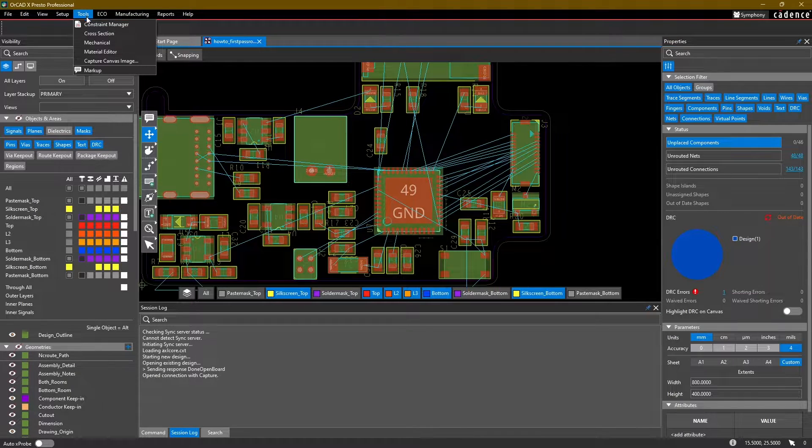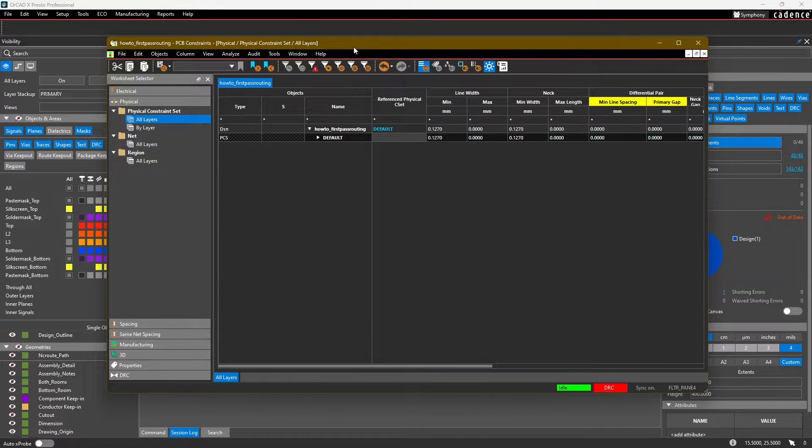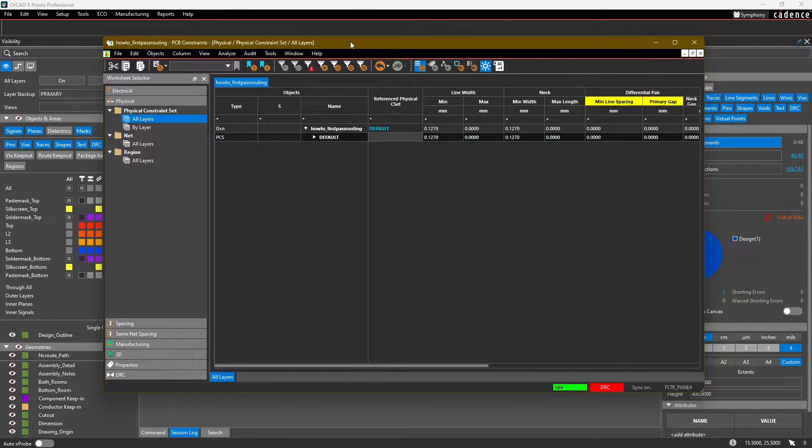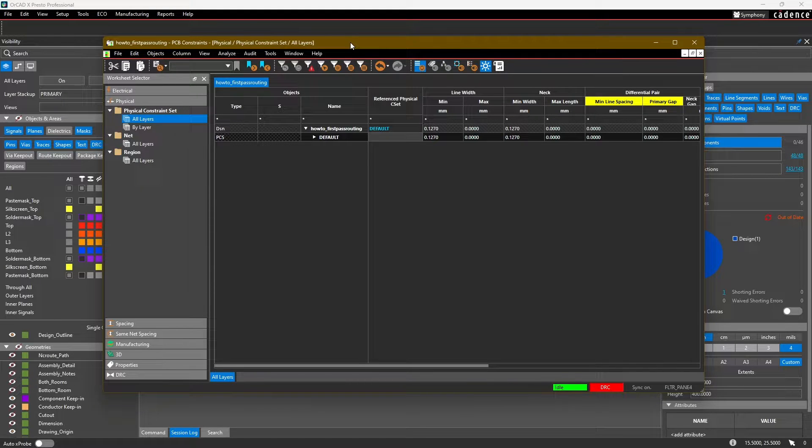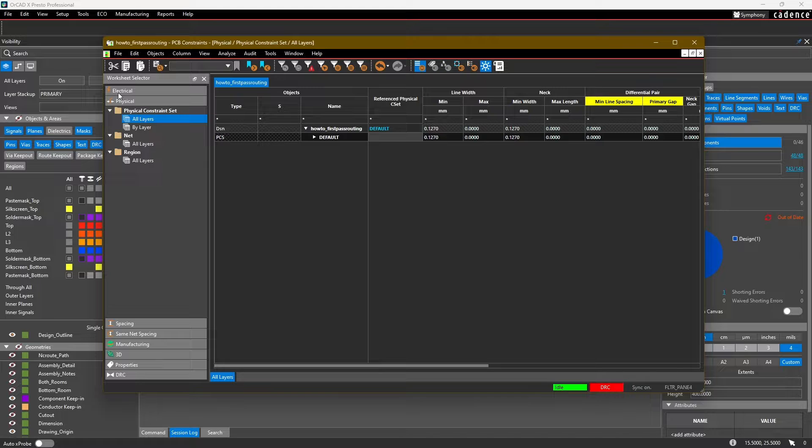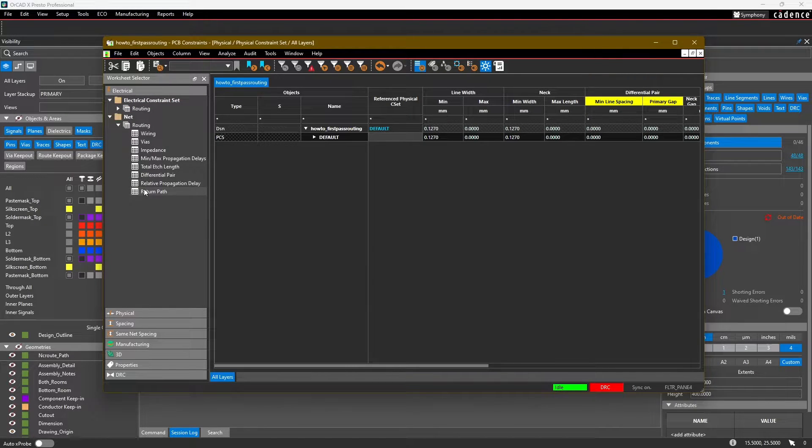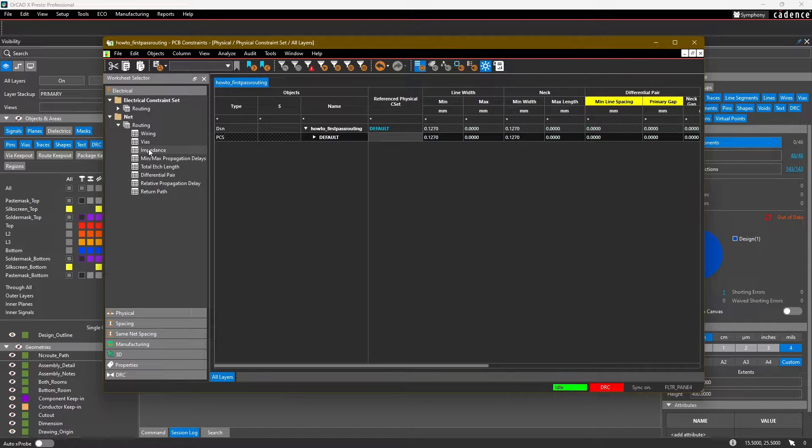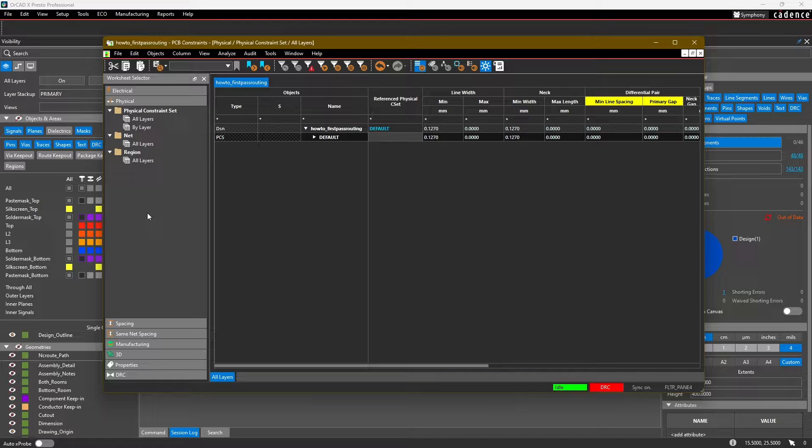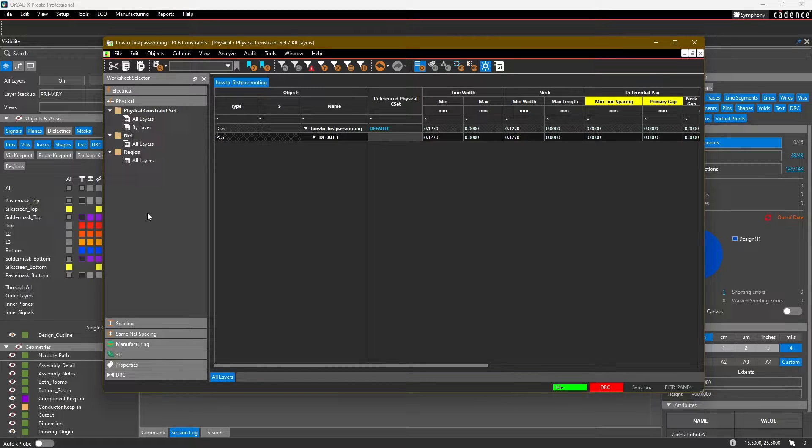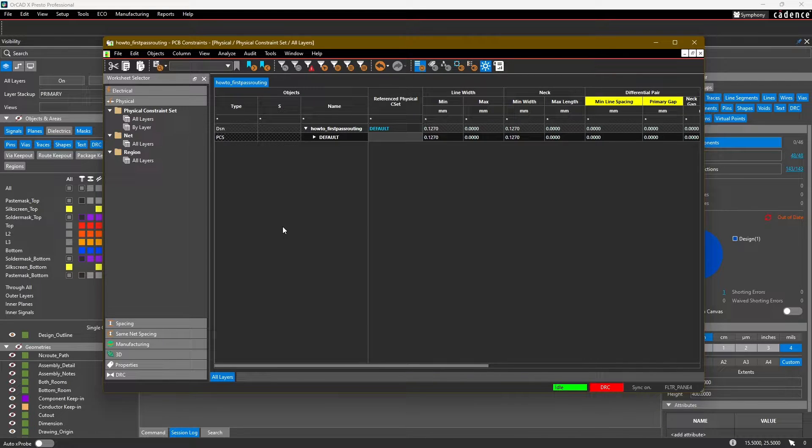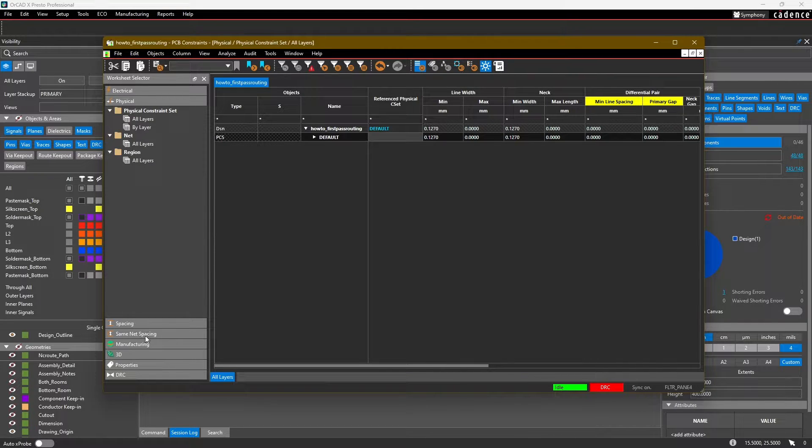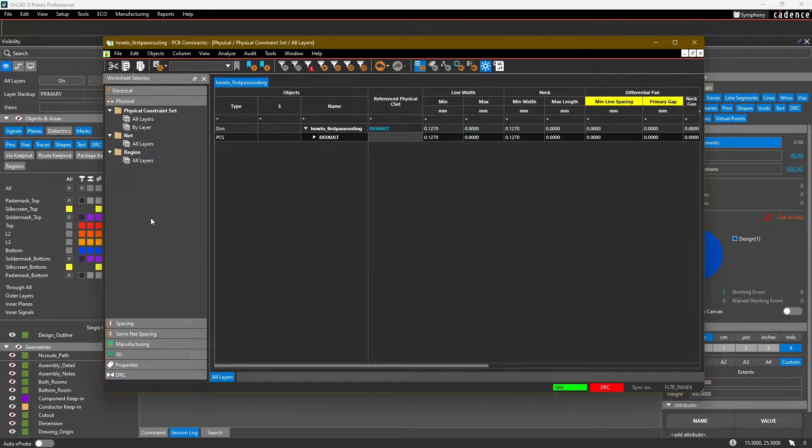To access our constraints, we go into Tools and run Constraint Manager. Constraint Manager is a one-stop shop for all of the different constraints in our design. On the left side here, we have electrical constraints - a lot of these are related to high speed constraints like target impedance and propagation delays. Our physical constraints is where you set up things like line width, necks, or what vias you want to use during routing. For this video, we're going to focus on physical and spacing.